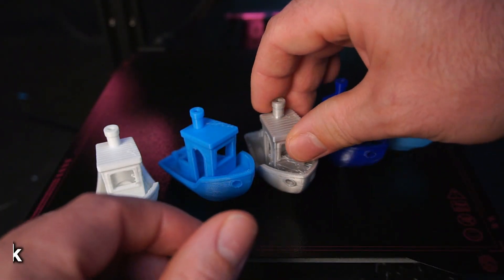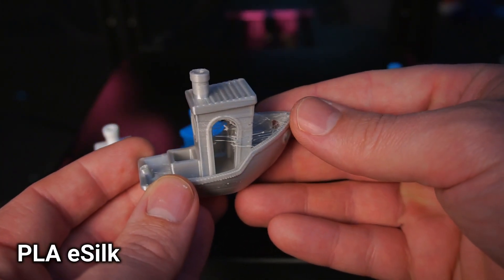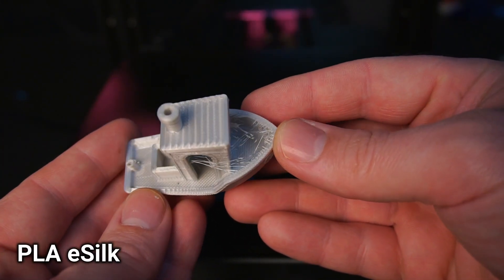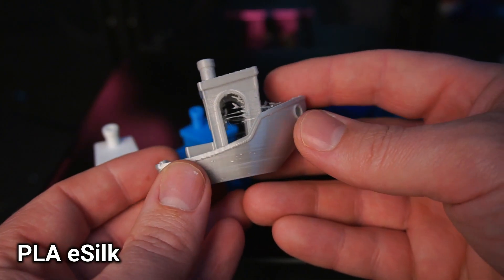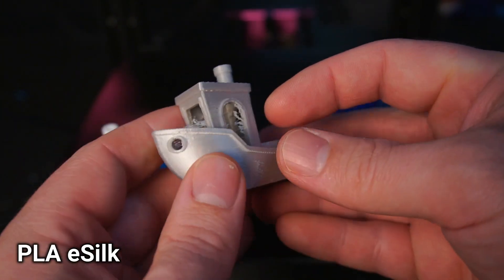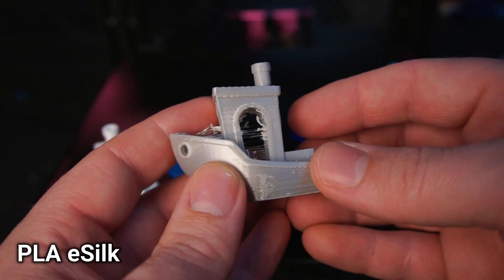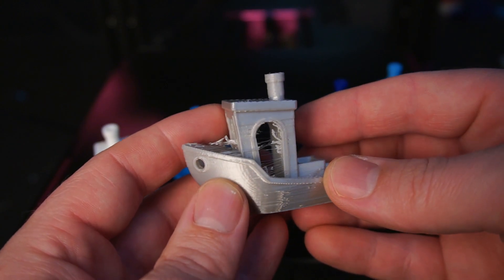This is PLA eSilk and it didn't print very well. Compared to regular PLA the eSilk print had a lot of stringing and the print wasn't the best quality with small voids around the cabin walls.